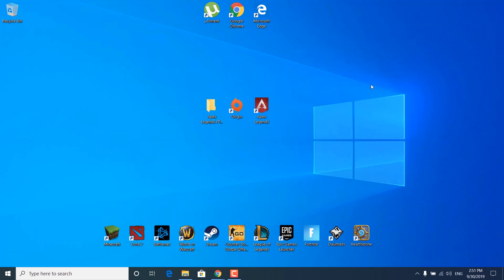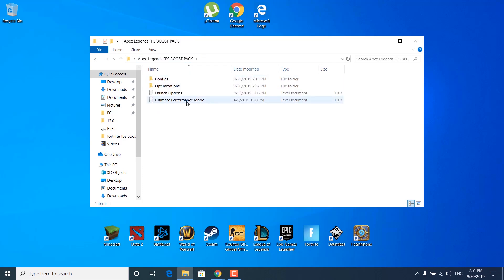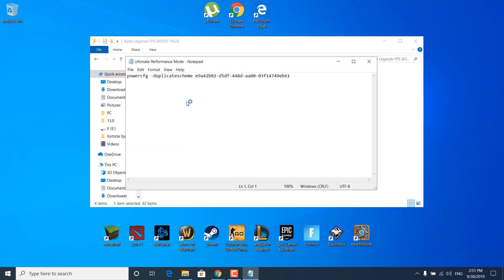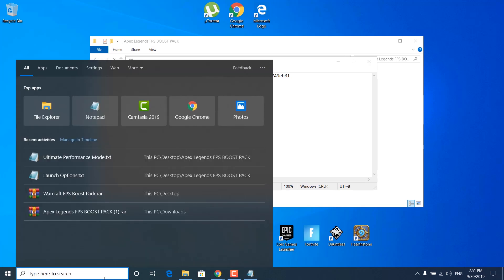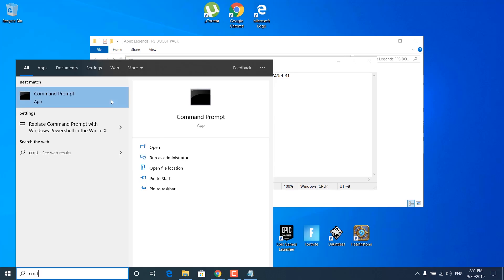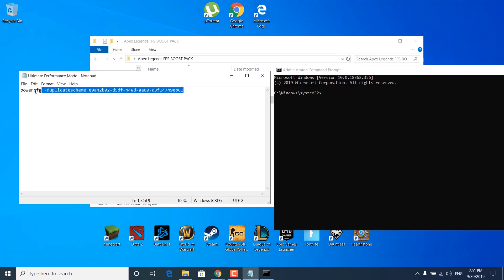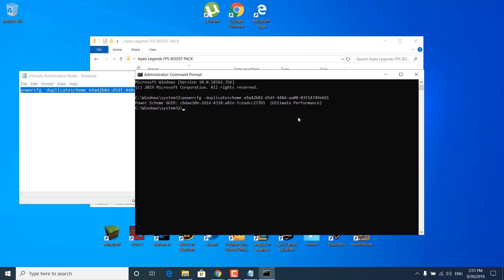Close the Apex folder. The next step is to open the FPS Boost Pack and open the ultimate performance mode text document. Open the search bar and type CMD, right-click on command prompt, and click 'Run as administrator.' Click yes. Copy the command from the notepad file, paste it in CMD, and press Enter. The ultimate performance mode is now enabled.